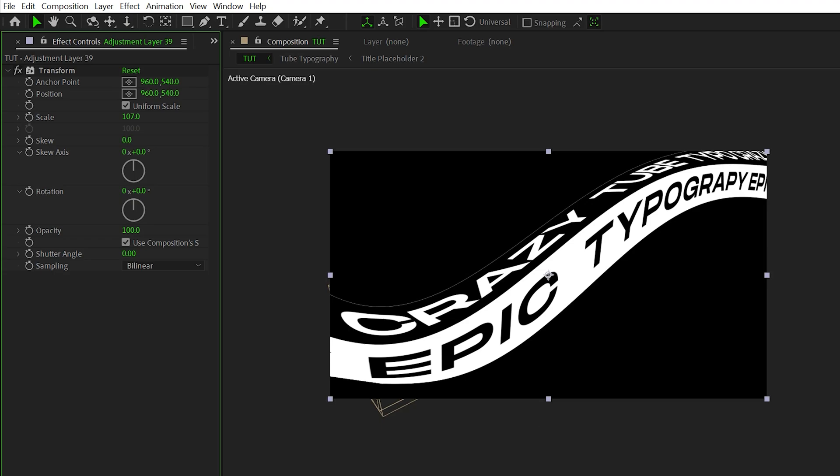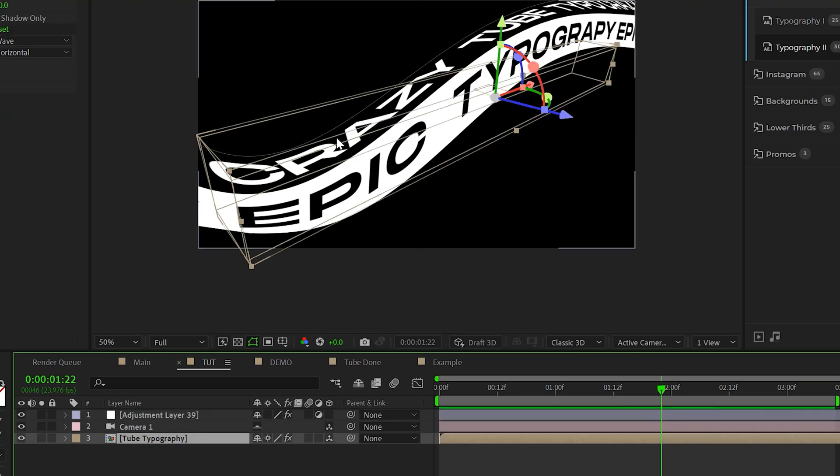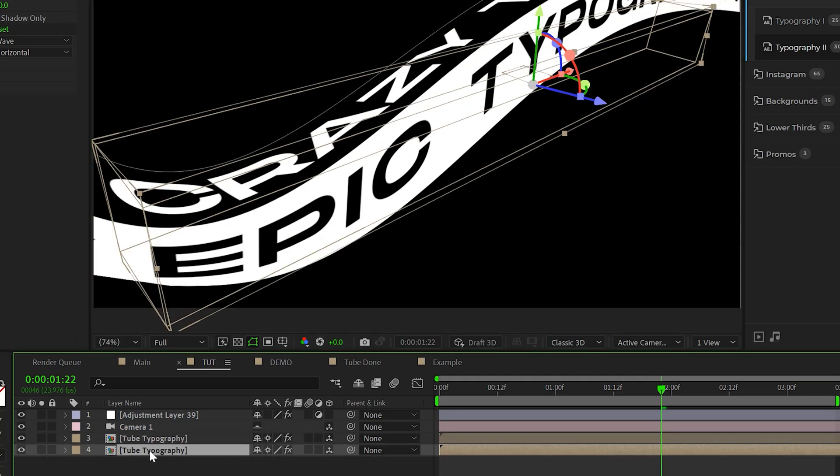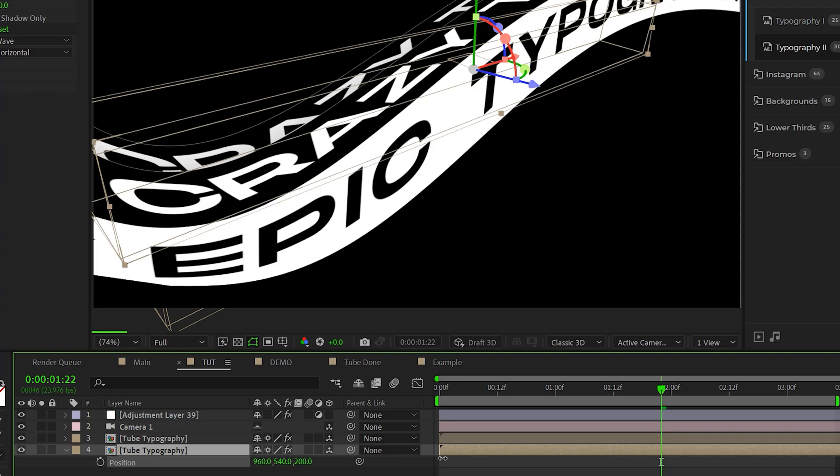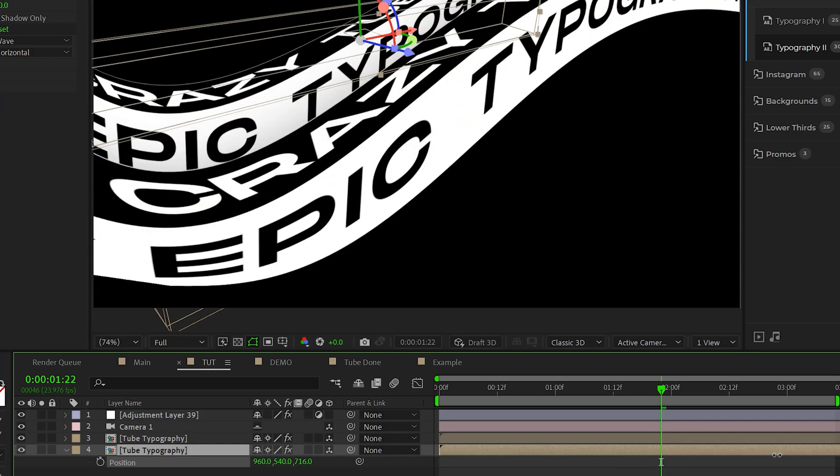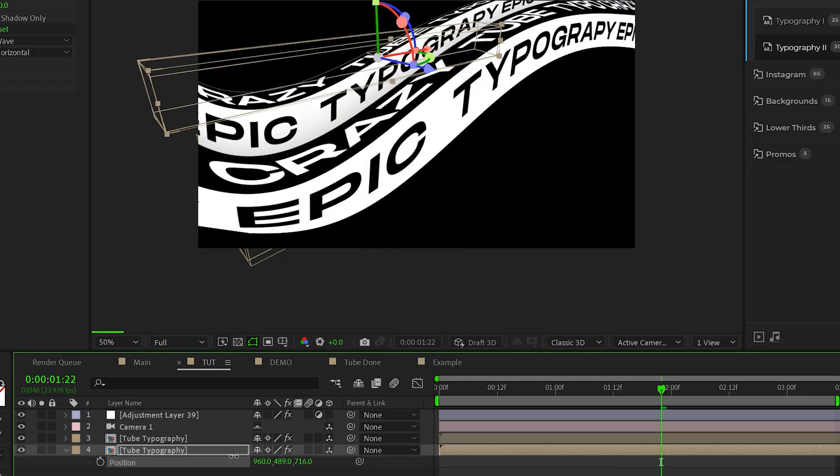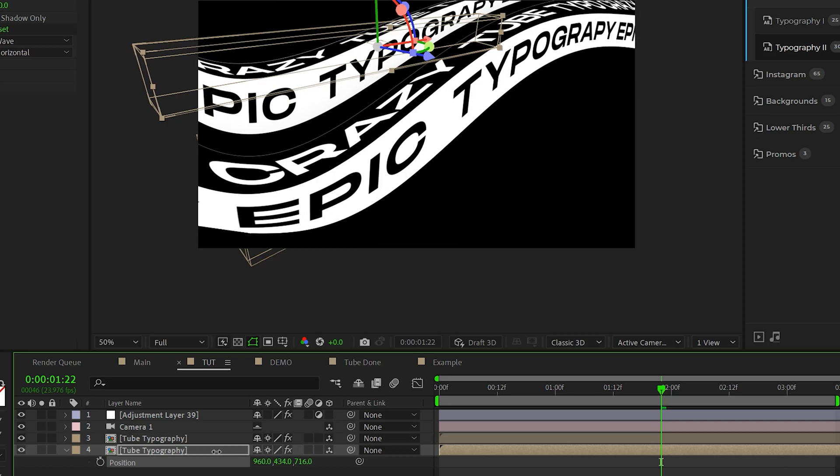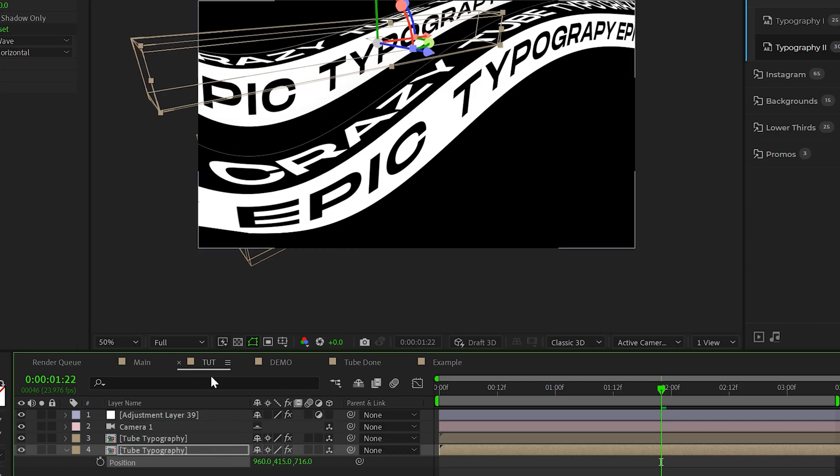Alright. So now we just got to duplicate this and create some unique variations and this will be done. So let's take our tube typography, let's duplicate it and we'll grab the bottom layer. We'll hit P on keyboard for position. We can just bring this back in Z space by dragging down the Z value and then you can adjust the X and Y values, just kind of offset it in time.